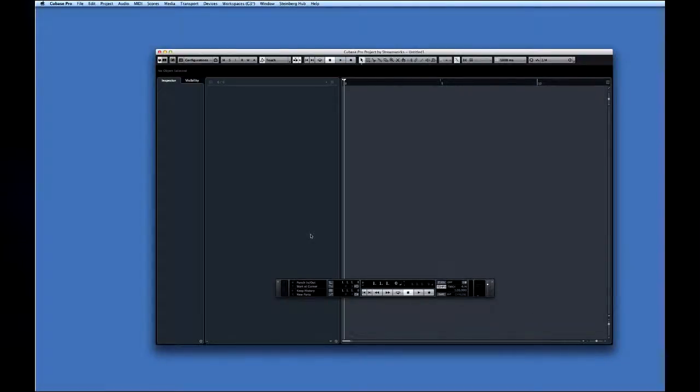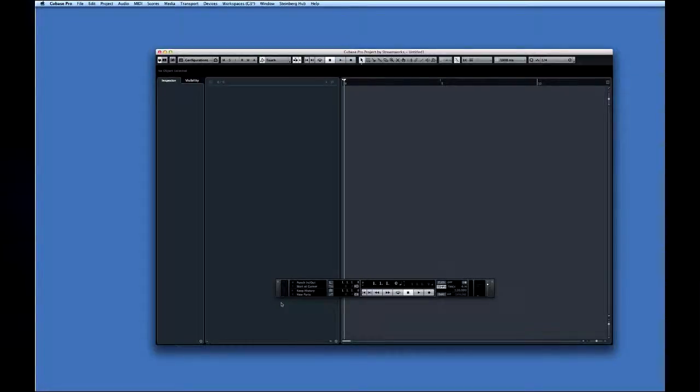The main work area shown here is called the Project Window, and this is the Transport Panel.